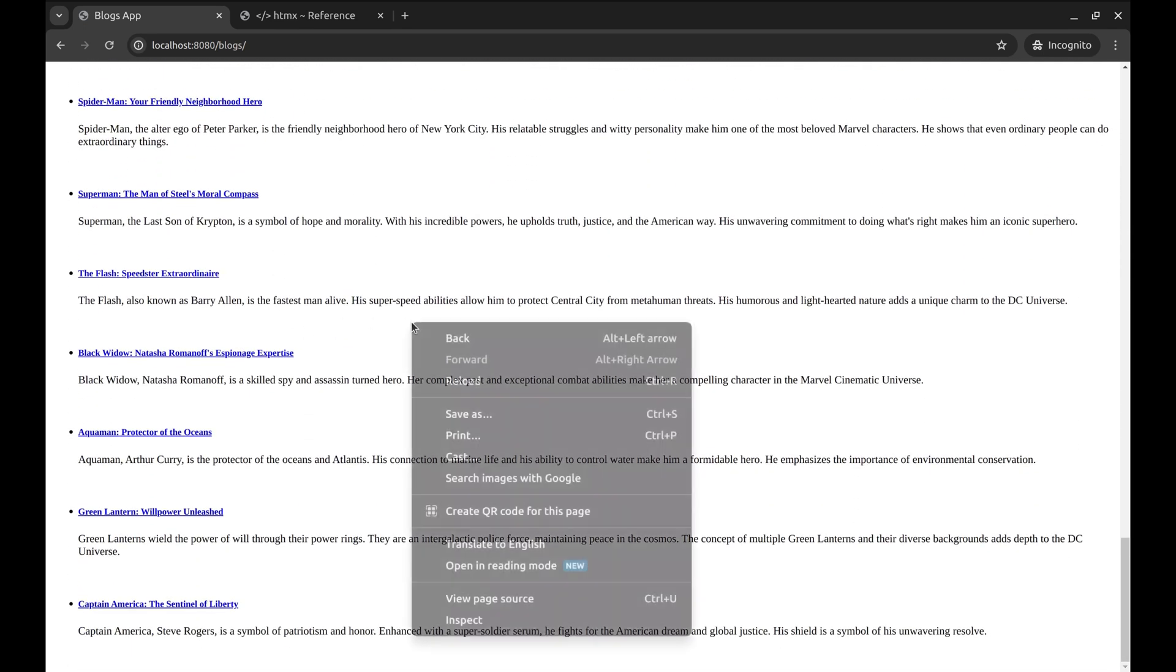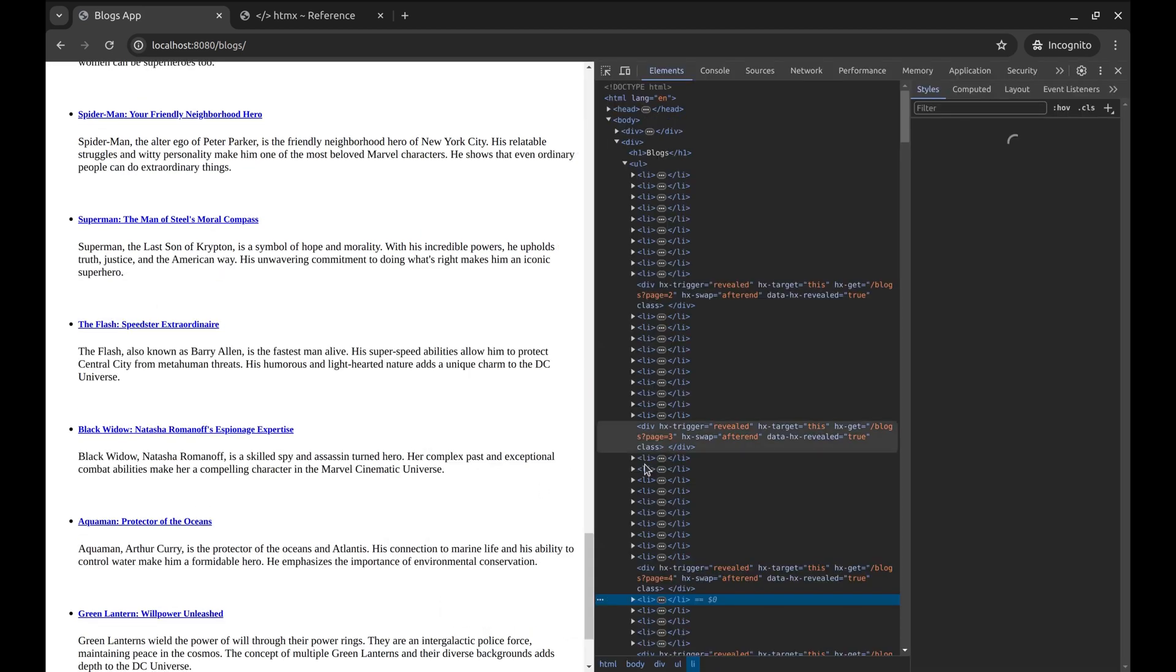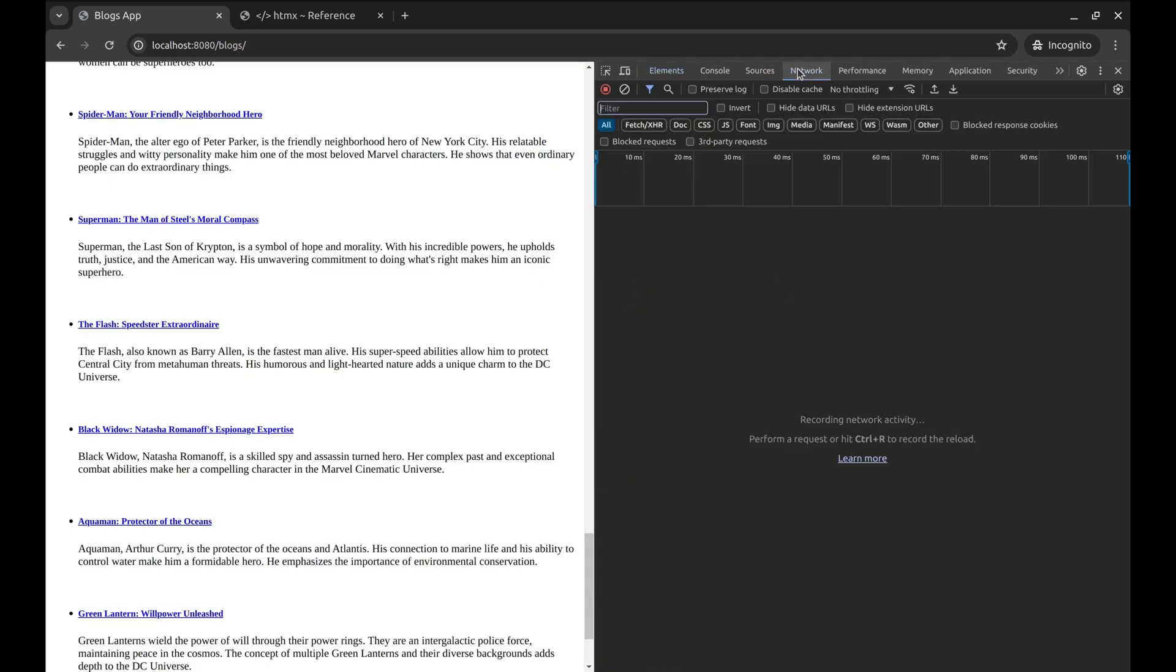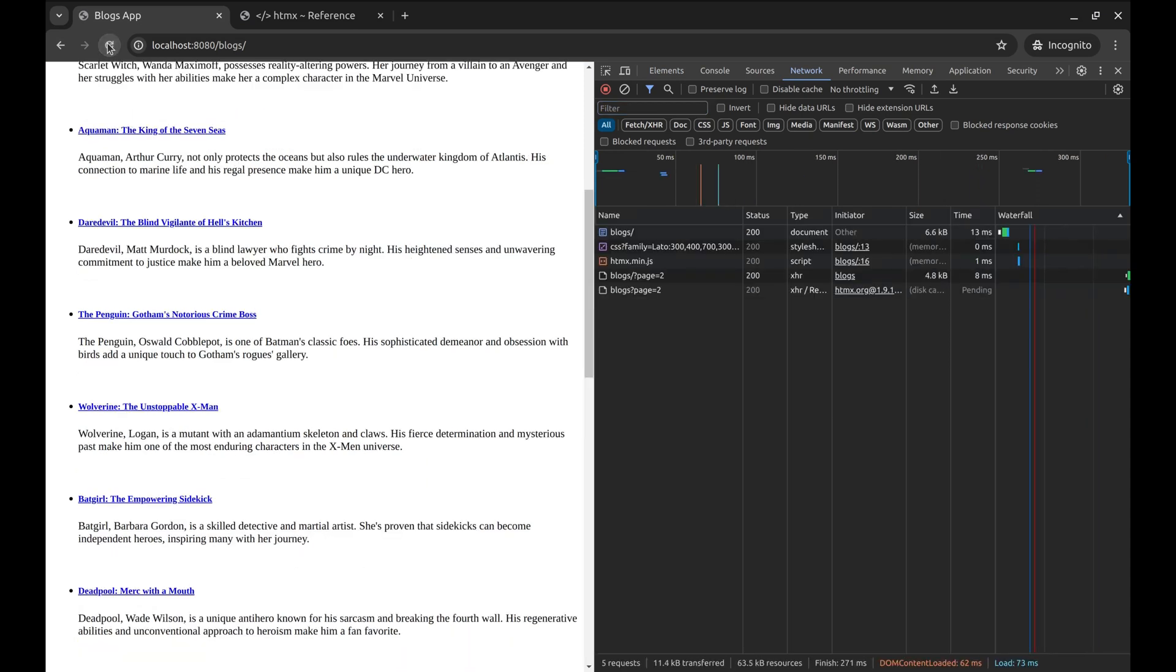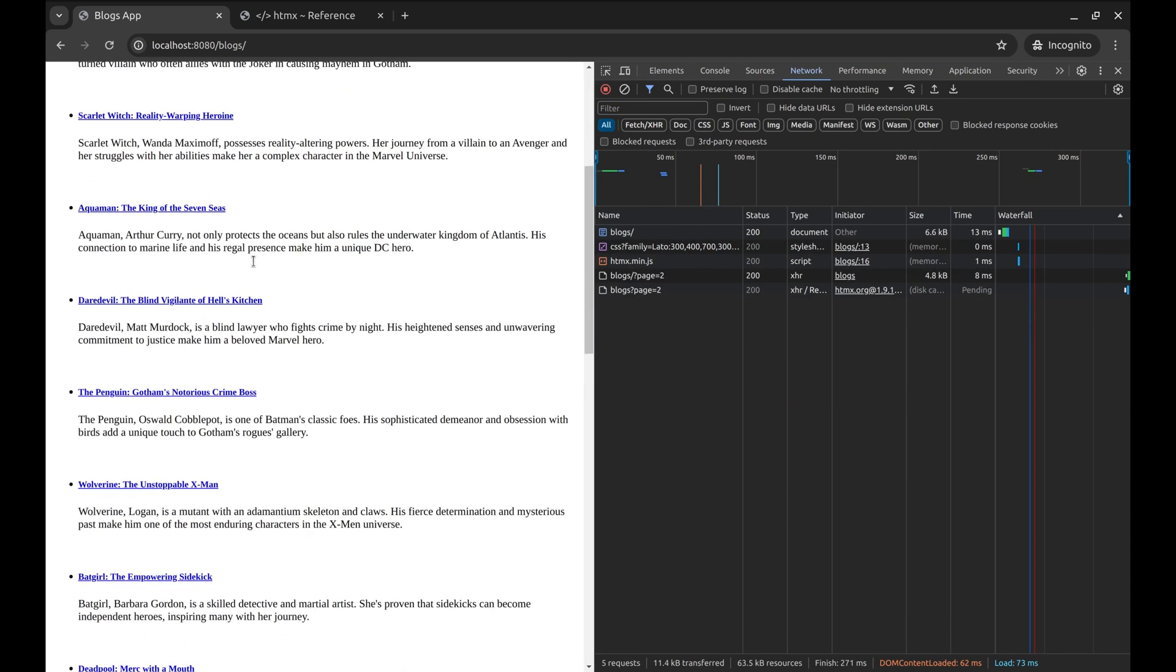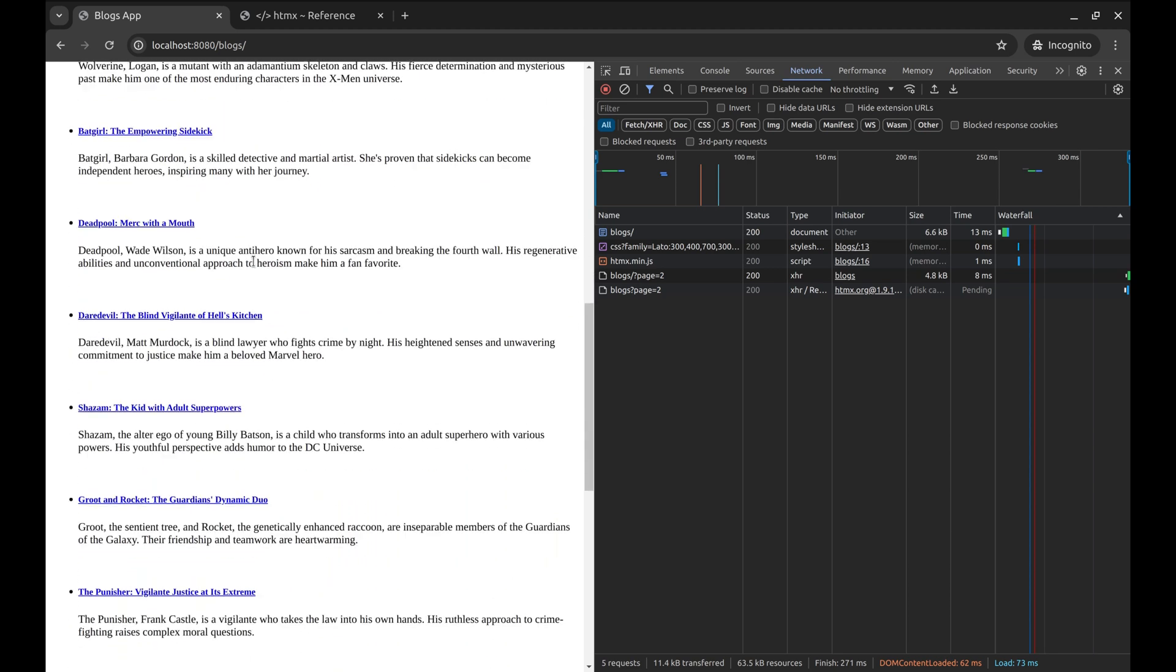Let's inspect. Refresh the page. Continue scrolling. We can see the next page is requested when we reach the end of the page.